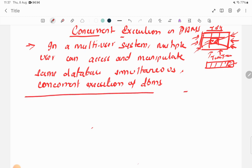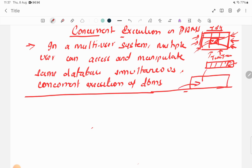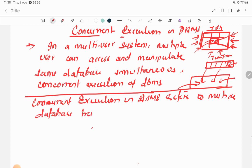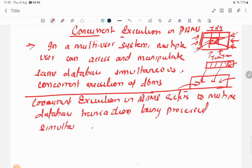This is a very practical scenario in DBMS: a single database being accessed by multiple users at the same time means resources must be shared. Concurrent execution in DBMS refers to multiple database transactions being processed simultaneously at the same time.